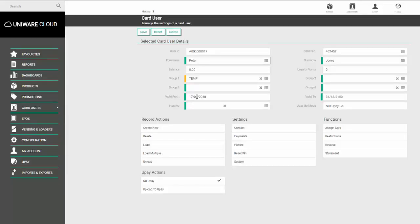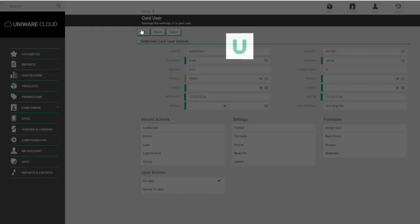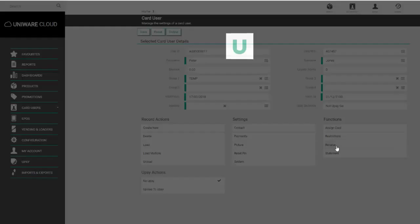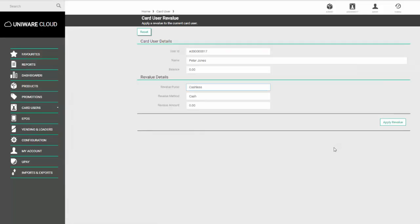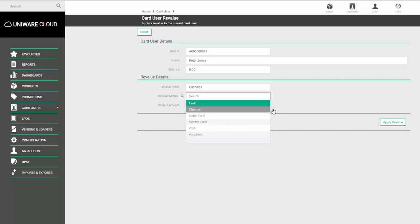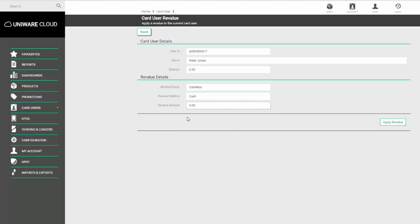Here we can see the money will be loaded on the cashless purse. The revalue method is cash, but if it's a different method, choose the appropriate one. Then choose the amount being loaded onto the card. In this example, we'll enter 10 pounds.